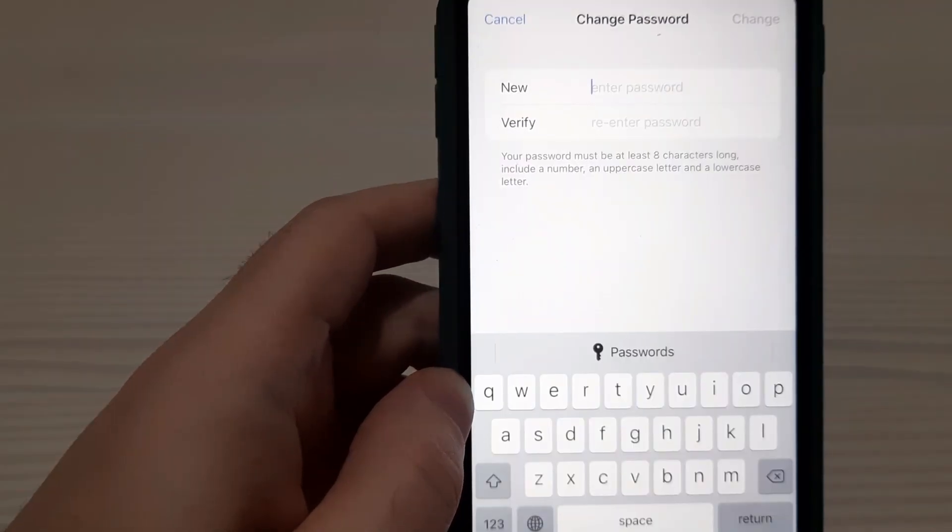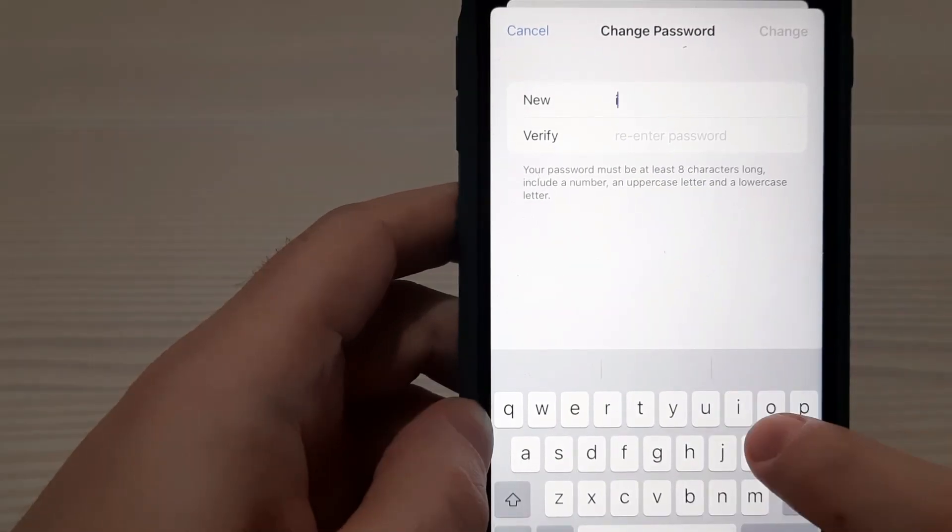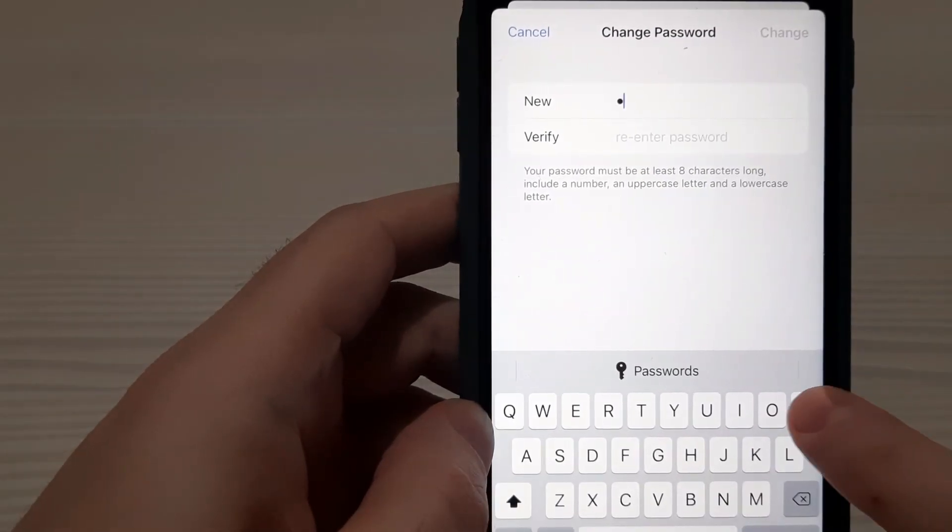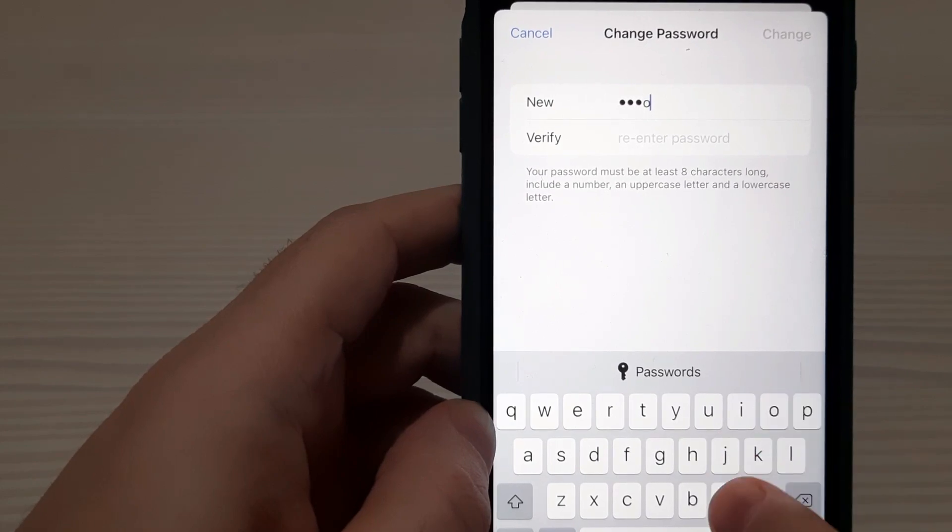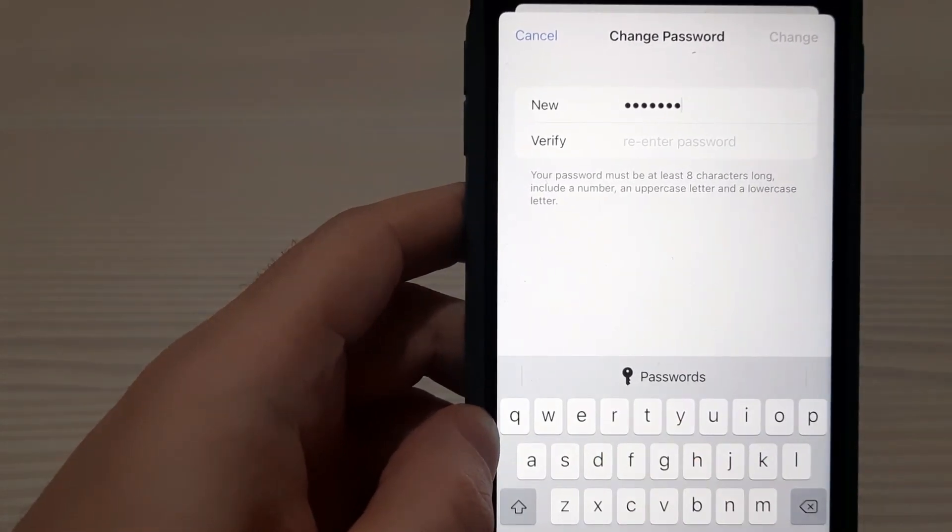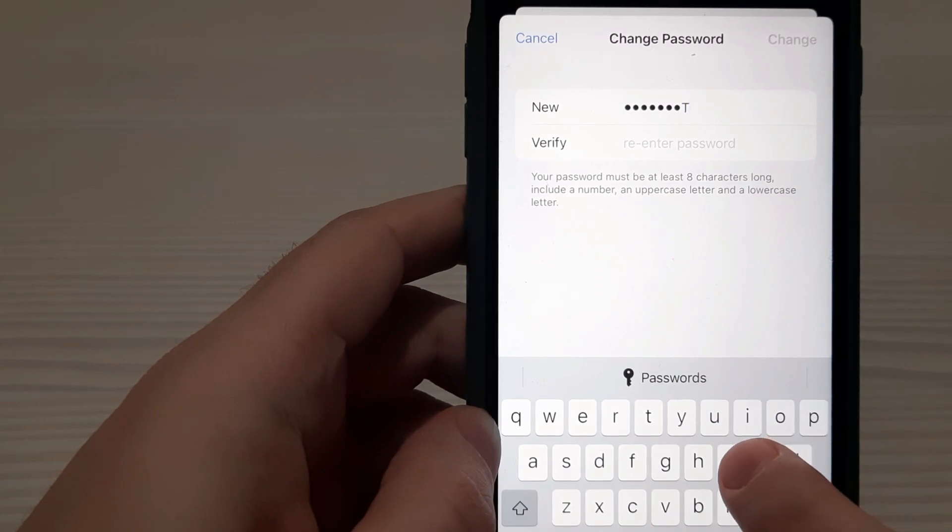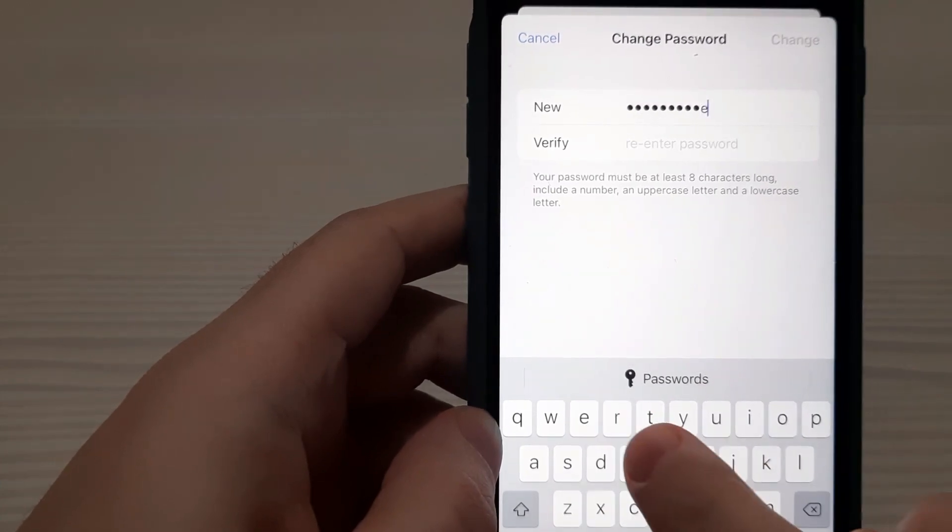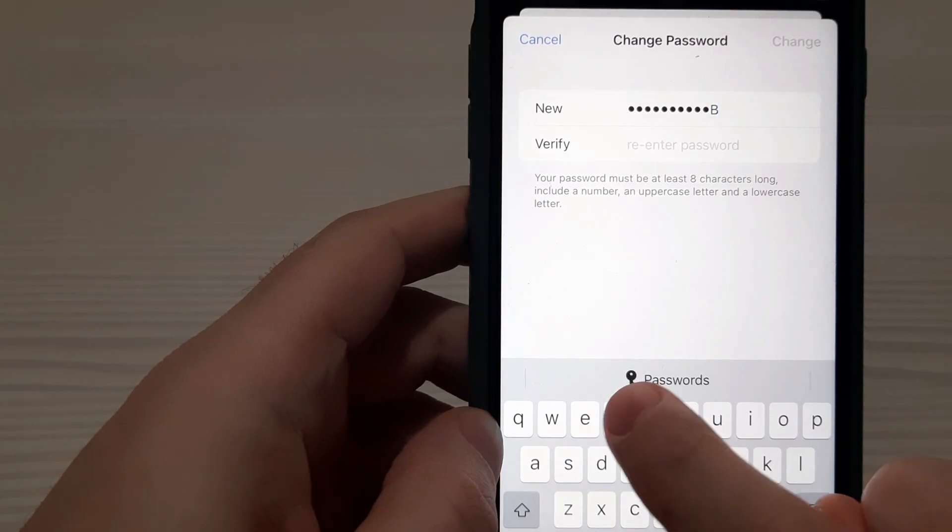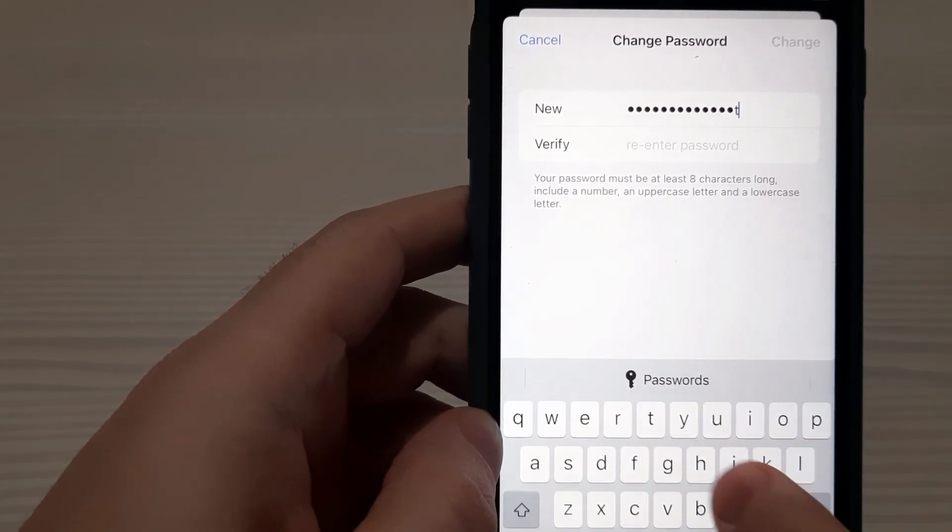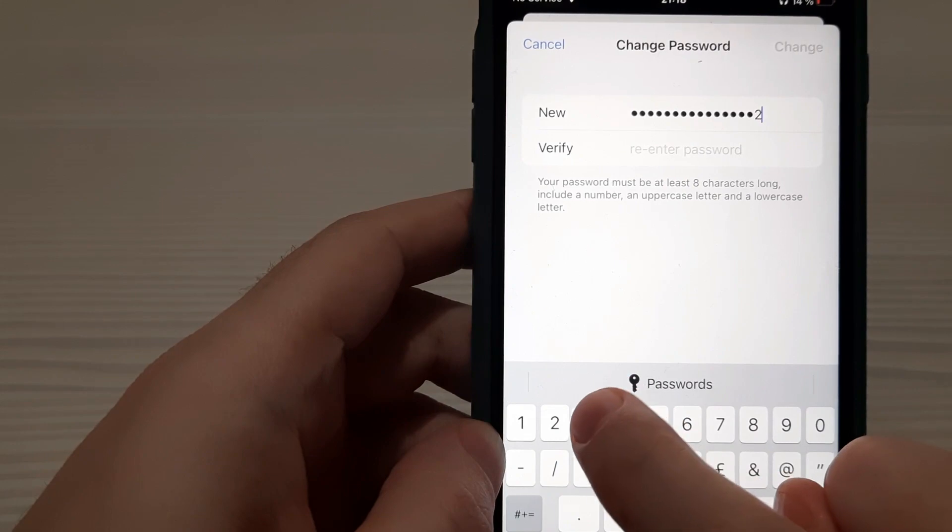Let's create a big password. For example, lowercase i, then uppercase P, then lowercase h-o-n-e, then uppercase T, then lowercase h-e, then uppercase B, lowercase e-s-t. And numbers. 1, 2, 3.